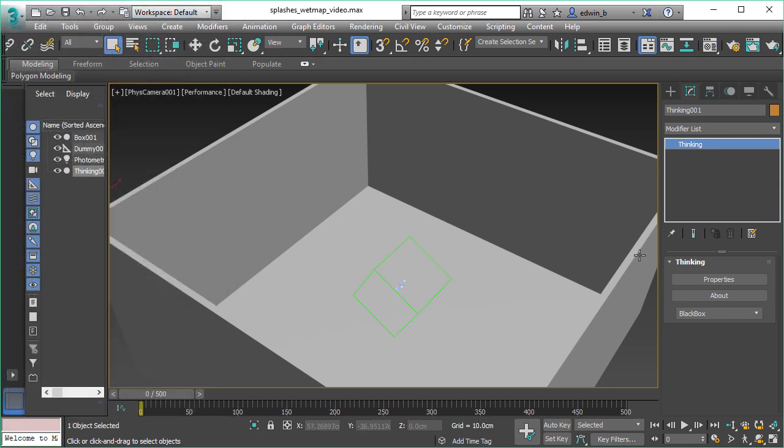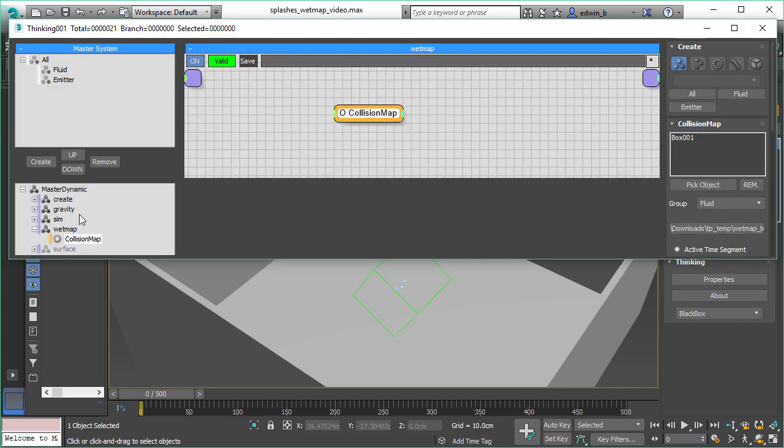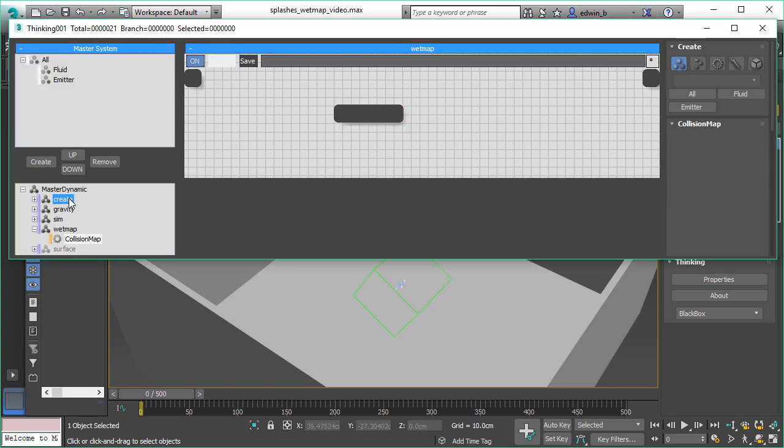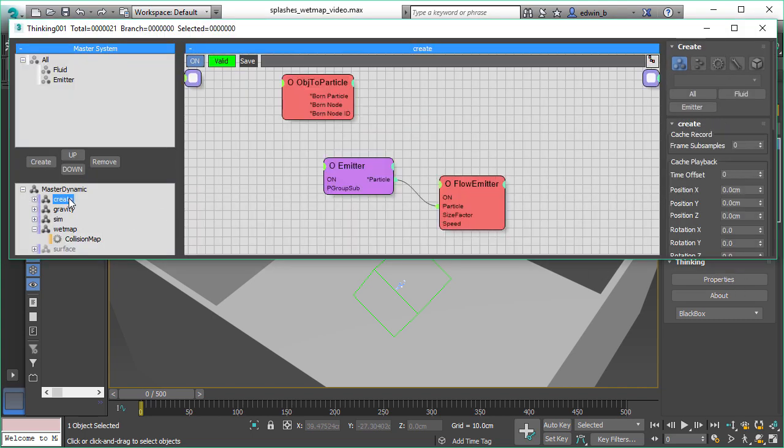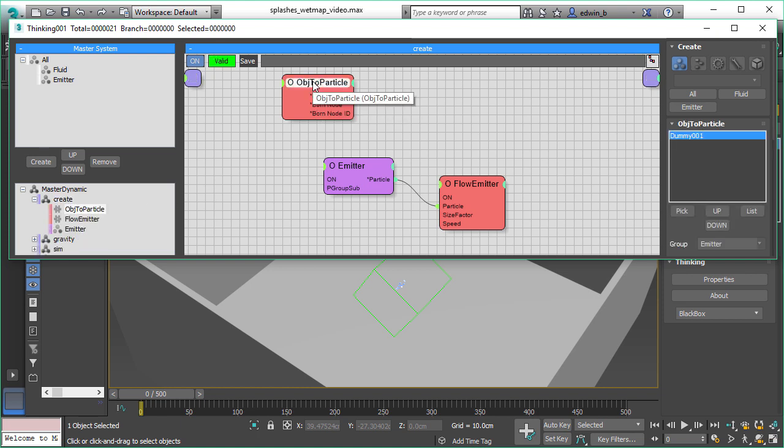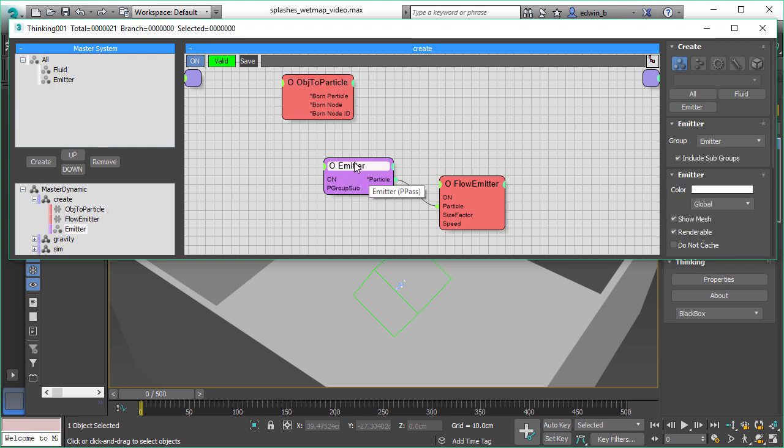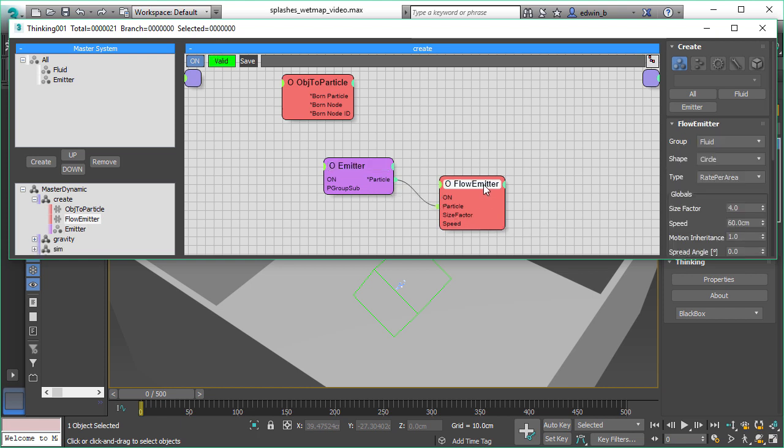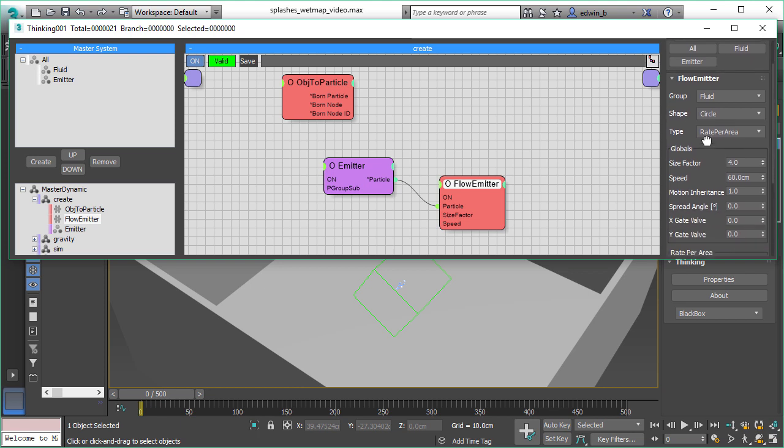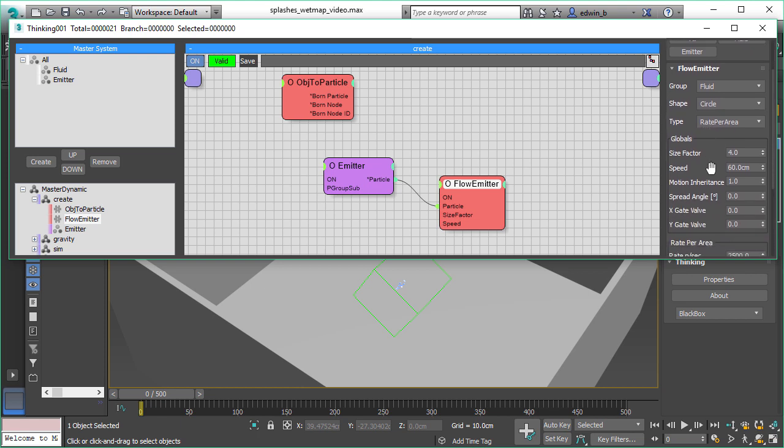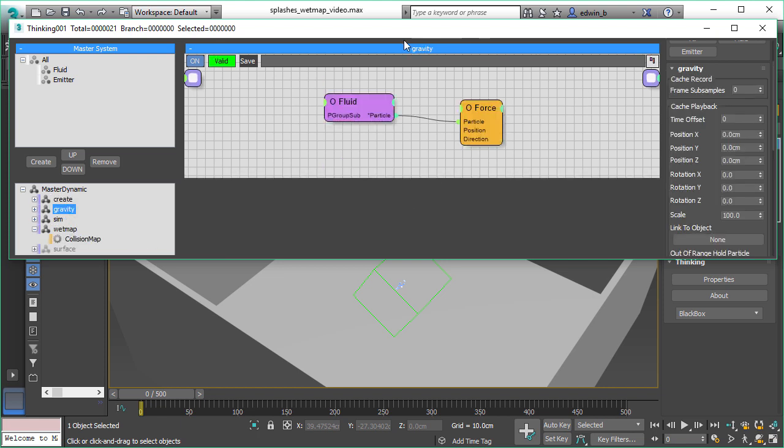Let me close the material editor here and let's see how the scene as a whole is set up. So we have the object to particle operator here that takes in the dummy object and we store it in the emitter particle group. We use this emitter particle to control our flow emitter. So with the particle we can control the alignment and scale and all other aspects. The great thing is we can also do the tracking of the emitter with changing just the dummy position.